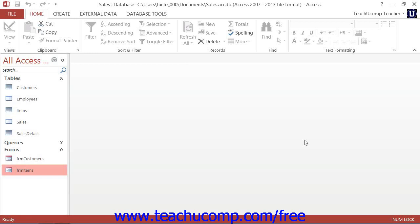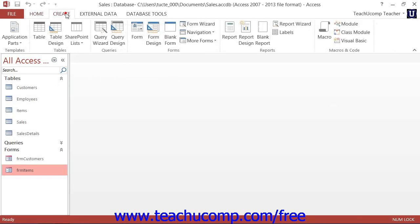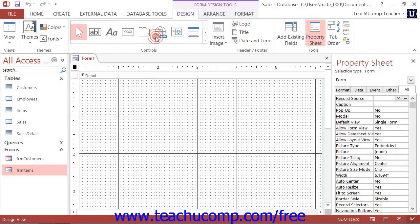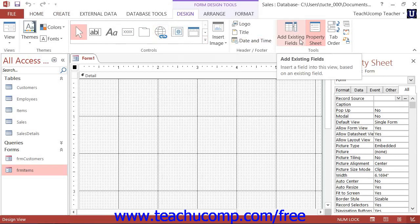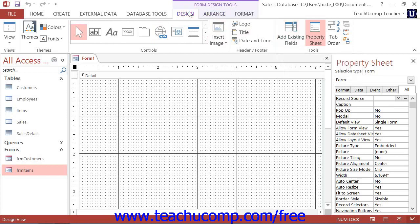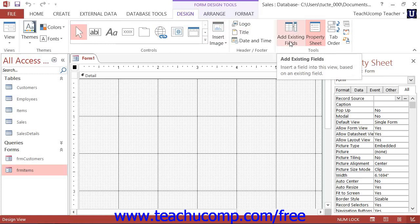To view the field list that is available for a form, just open the selected form in Design View and then click the Add Existing Fields button that appears in the Tools button group on the Design tab of the Form Design Tools contextual tab within the ribbon.